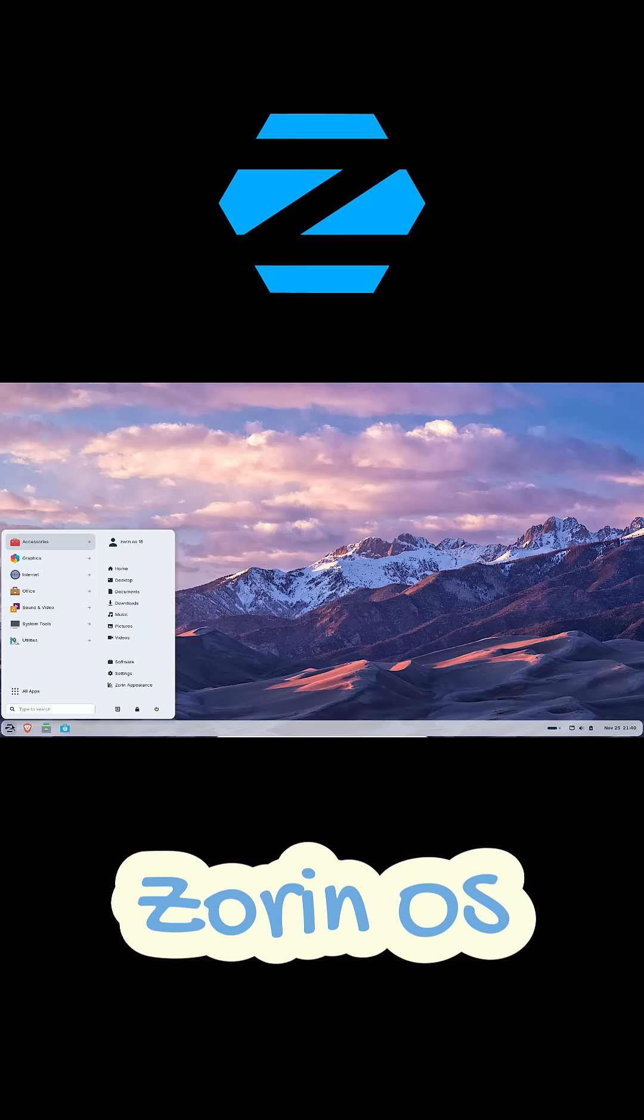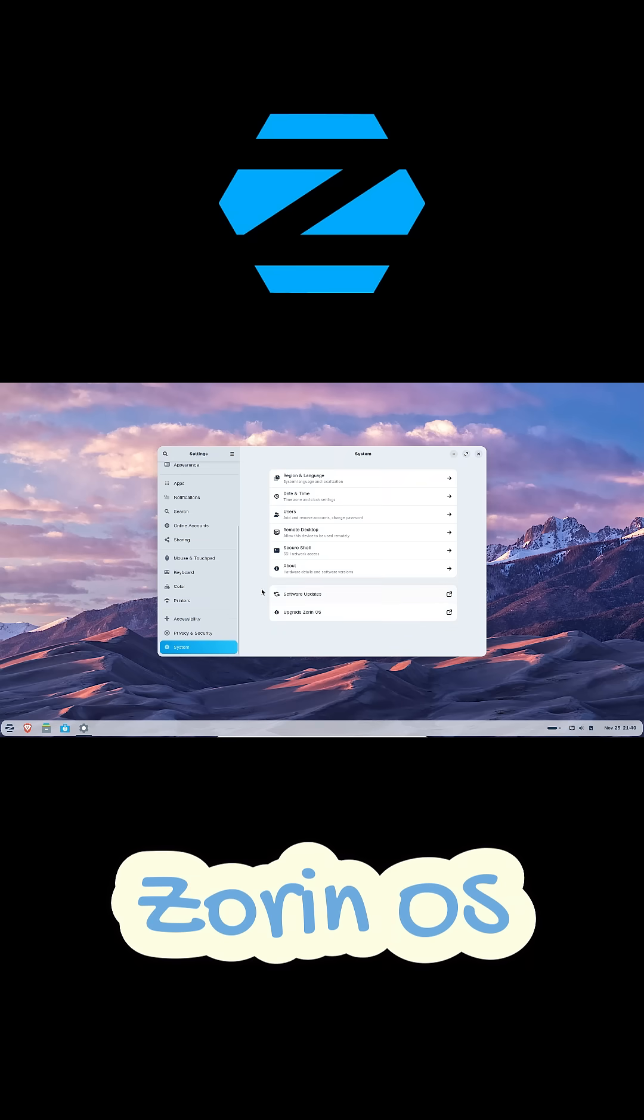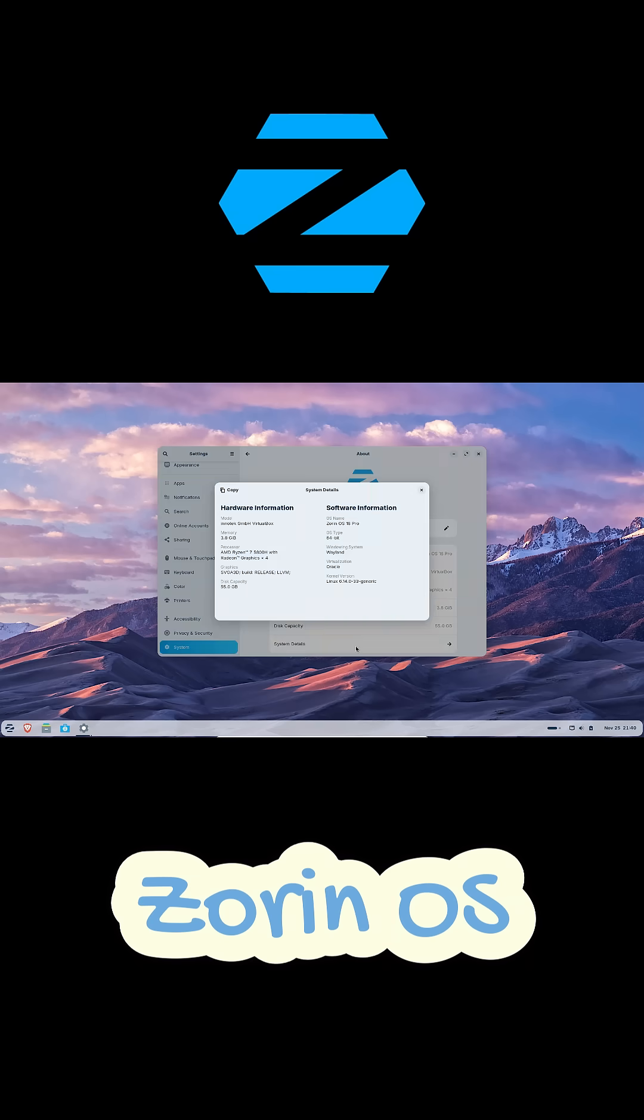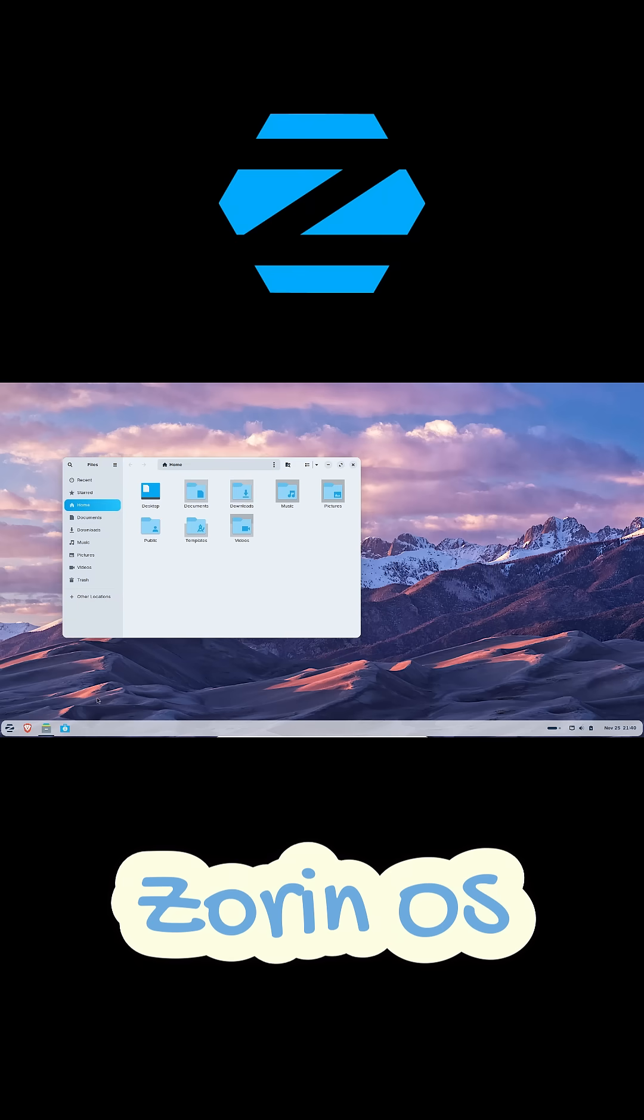And finally, Zorin OS. This one looks beautiful and polished, and it lets you choose a desktop layout that matches what you're used to, like Windows, Mac OS, whatever.